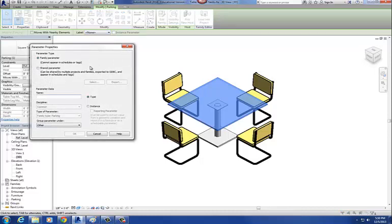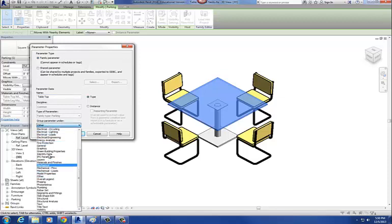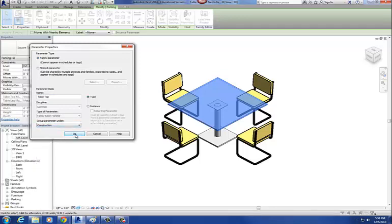What do we want to call this? We'll call this one table top. Also, where it says group parameter under, instead of other, change that to construction.